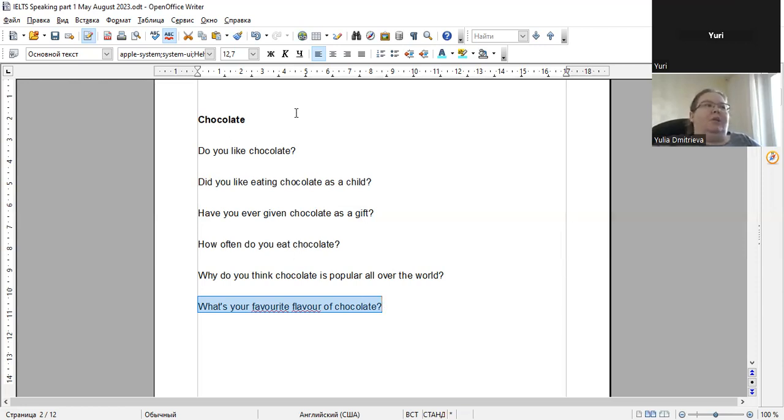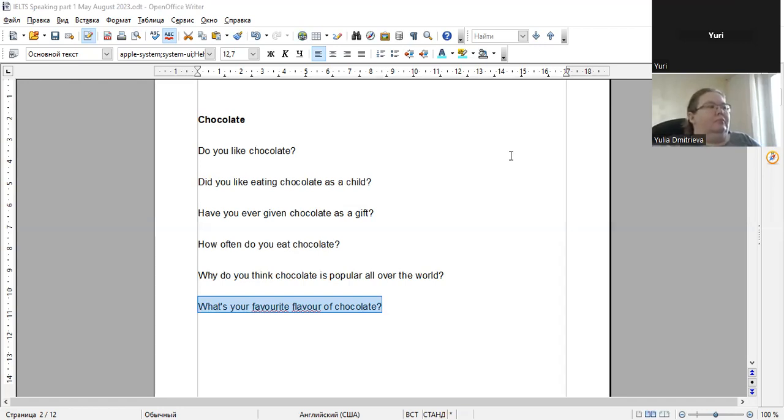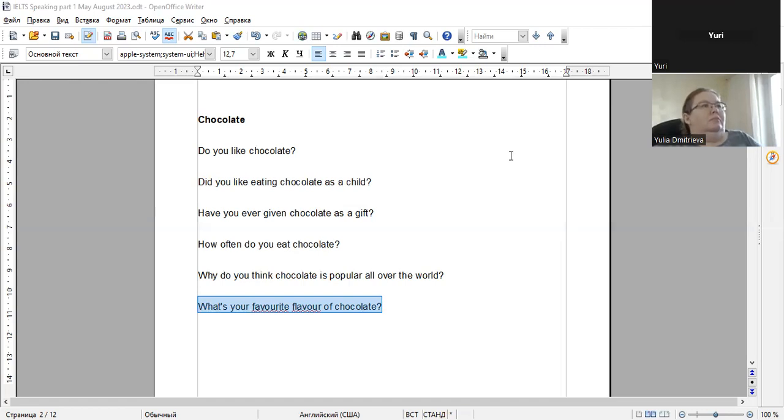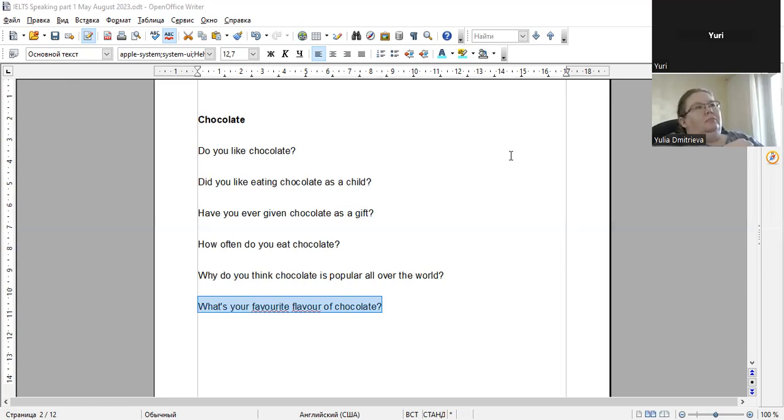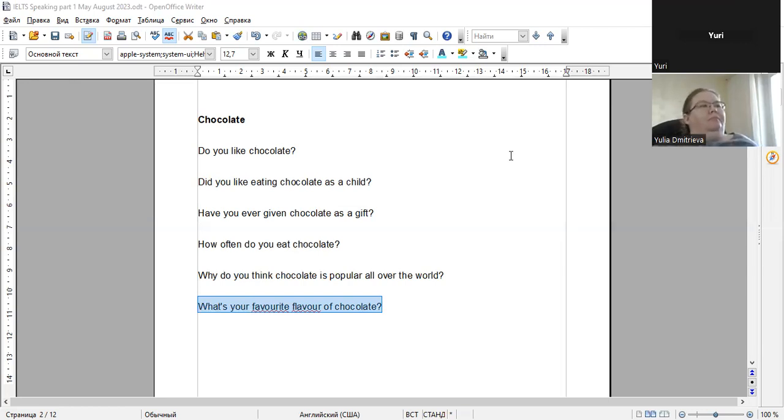Personally, I really enjoy the taste of milk chocolate with hazelnut in it. It's my favorite. The creamy and smooth texture of the milk chocolate pairs perfectly with the nutty and slightly sweet flavor of the hazelnuts. On top of that, the hazelnuts add a nice crunch to the chocolate, making it even more enjoyable to eat.